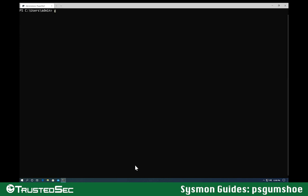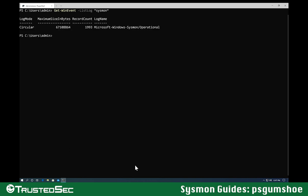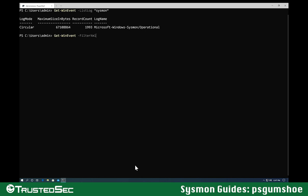So initially, if I want to find the logs for Sysmon, I would use Get-WinEvent. I would use the parameter list log, and I'm going to do a wildcard search for Sysmon. You can see the Microsoft Windows Sysmon operational. Now I can use this with filter hash table, which is the simplest to use in the command line. None of us wants to actually write XPath queries.